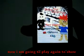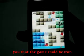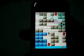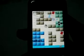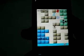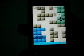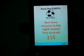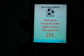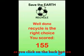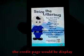Now I'm going to play the game to show you that it can be won. Well done — recycle is the right choice! As you click on the back button, the credit page would be displayed.